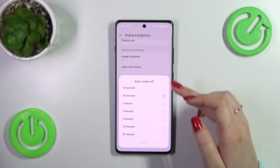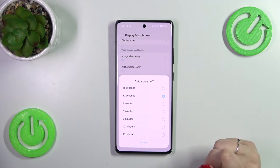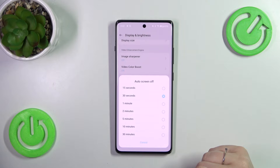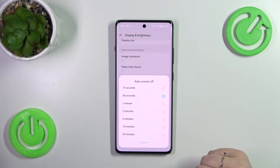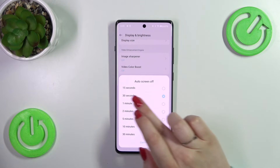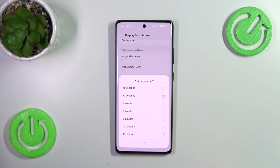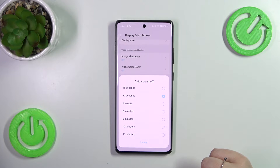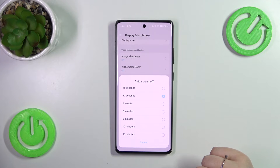Let's simply tap on it and as you can see, we've got some options to choose from. At the top we've got relatively short options like 15 or 30 seconds — and the 30 seconds option is currently applied — and at the bottom the longest option, which is 30 minutes on this device.